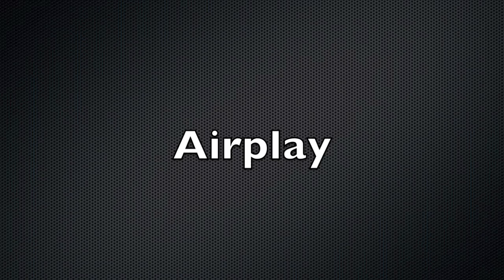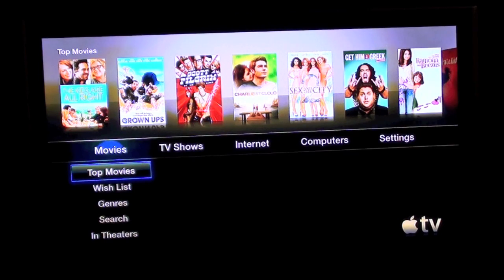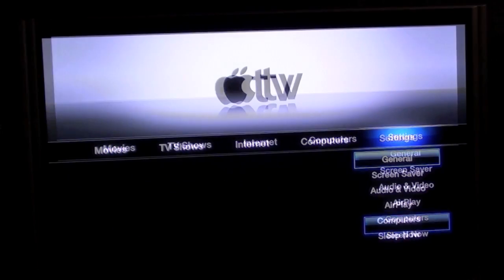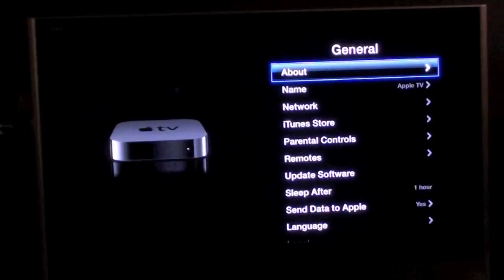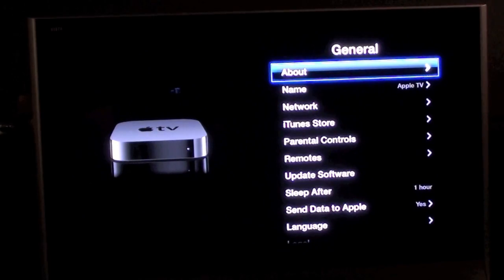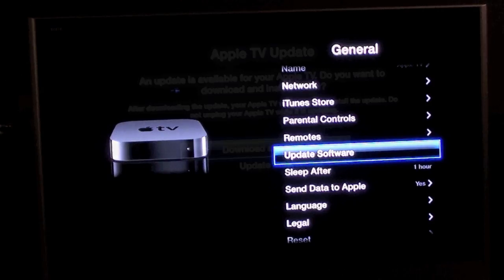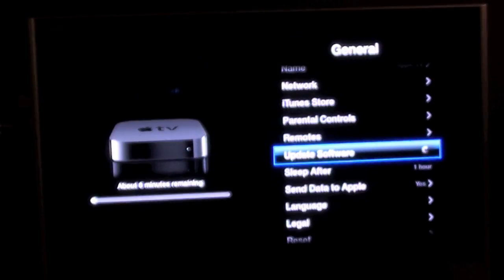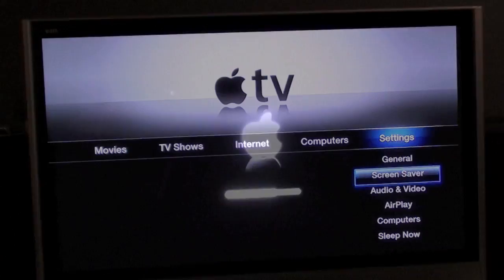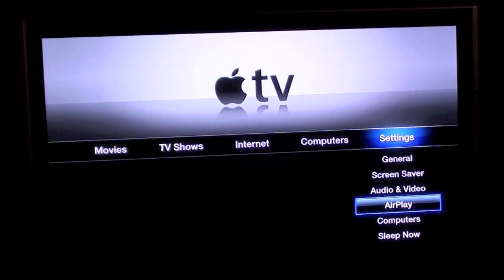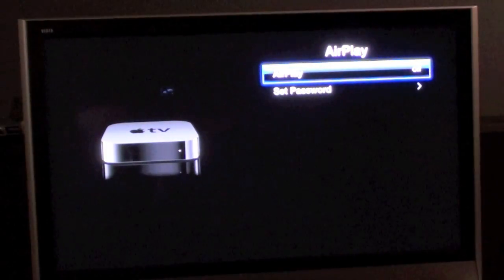In order to make use of AirPlay, the first thing we'll need to do is update the Apple TV. So go to your Apple TV, go to Settings, and under General select Update Software. This will automatically search out the latest software update and install iOS 4.2.1. Update the software, let it run and restart, and go back to the Apple TV and make sure AirPlay is on.